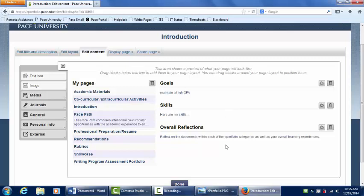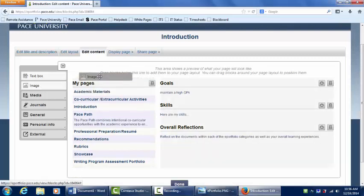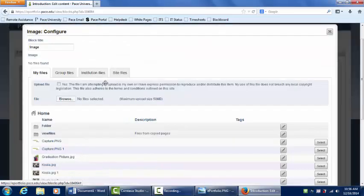The second step to starting your ePortfolio is to add an image. To do this, drag over the image icon and select an image from your computer.